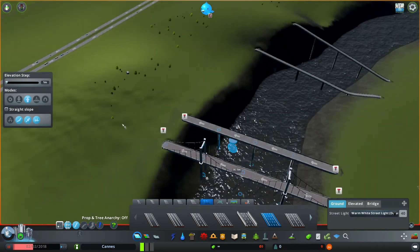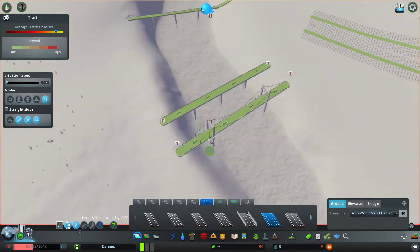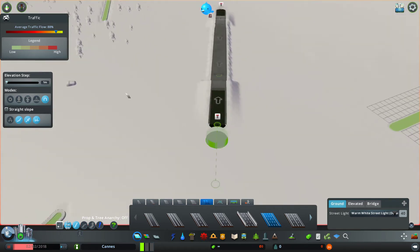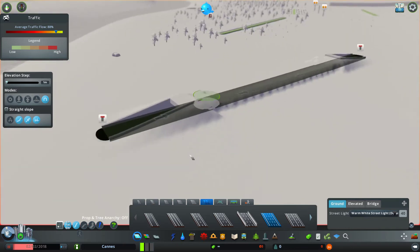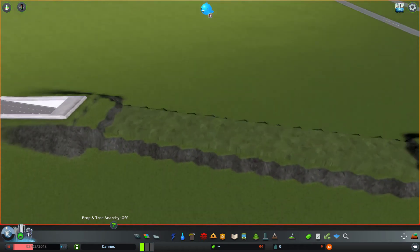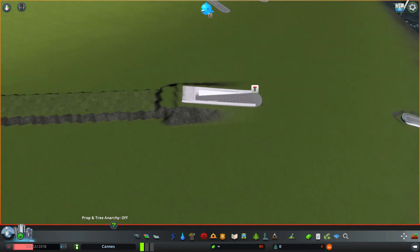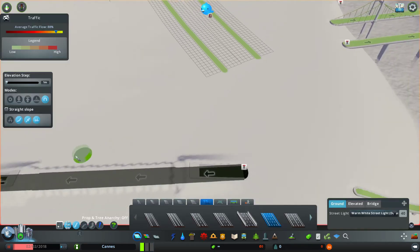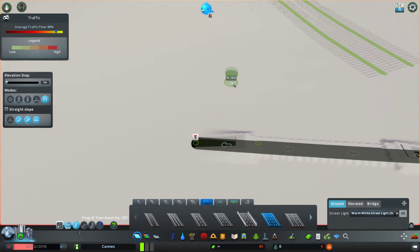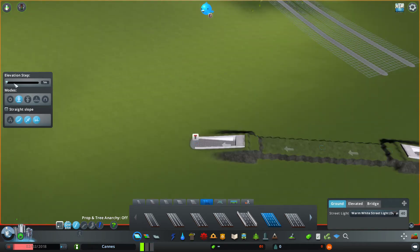The fifth and final mode forces it to make a tunnel, even in unusual circumstances — as you can see it made a tunnel right there. So all five modes can be very useful. You use the up and down arrow keys to change elevation, and you can change the elevation step size — for example stepping up by 10 gives you 60 meters. I usually stay at one meter though.